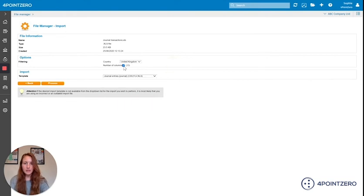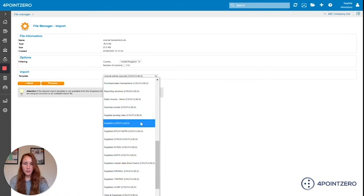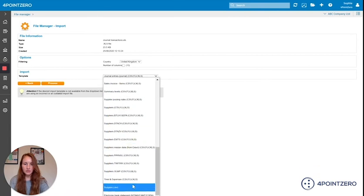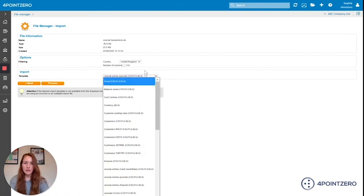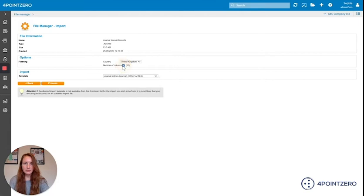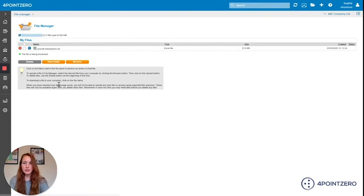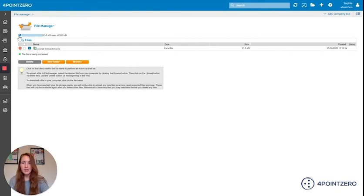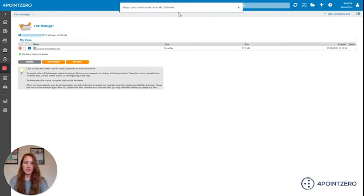If I just untick this option here it will then give me options for all the different file types that I could possibly import, but I'm just going to leave that one now because it's selected the correct one for me. So I'm happy with that so I'm just going to click process. That's now importing. This little button up here is your refresh button so that's going to tell you when it's done. I'll also get a notification up here to tell me when my journal has finished importing.